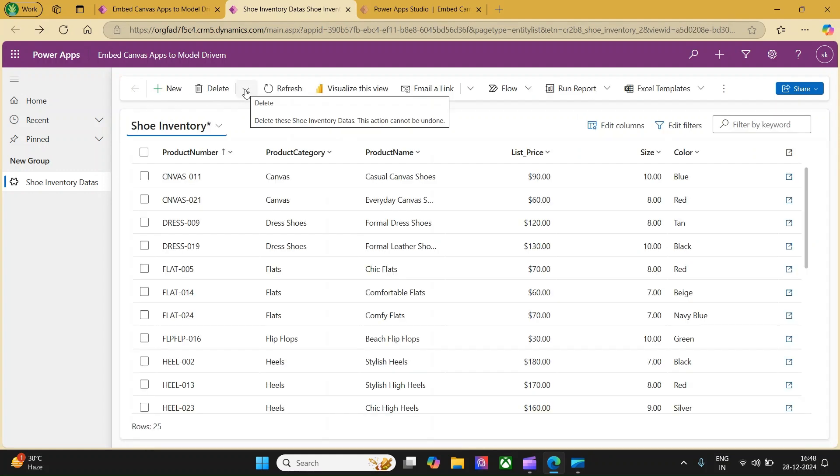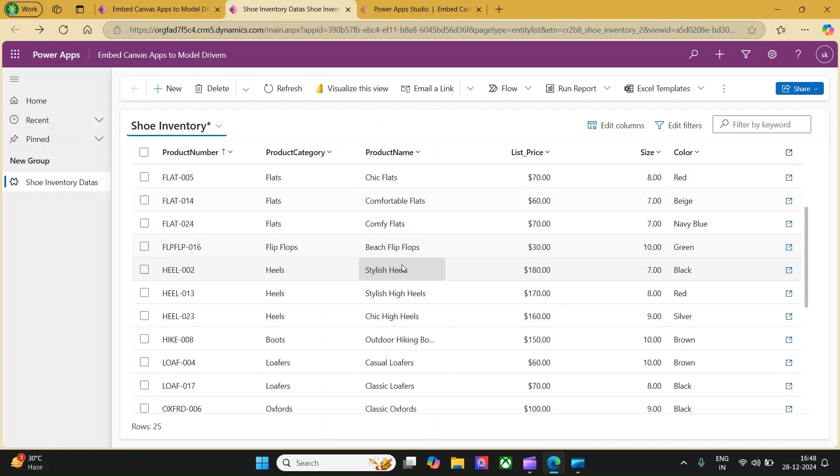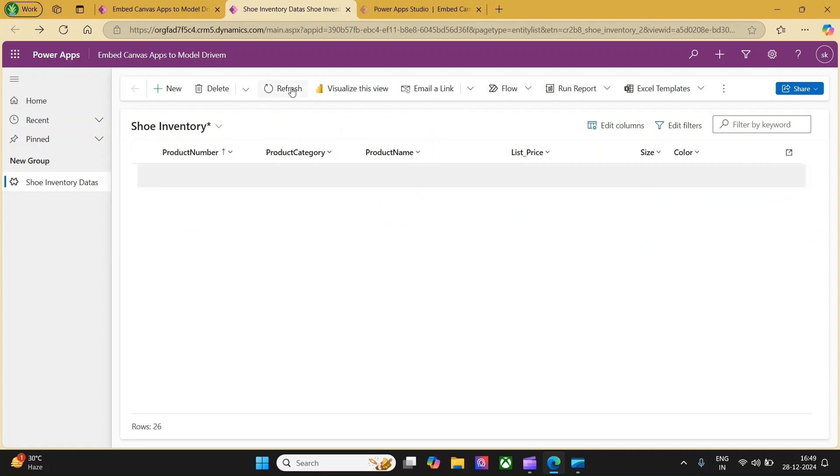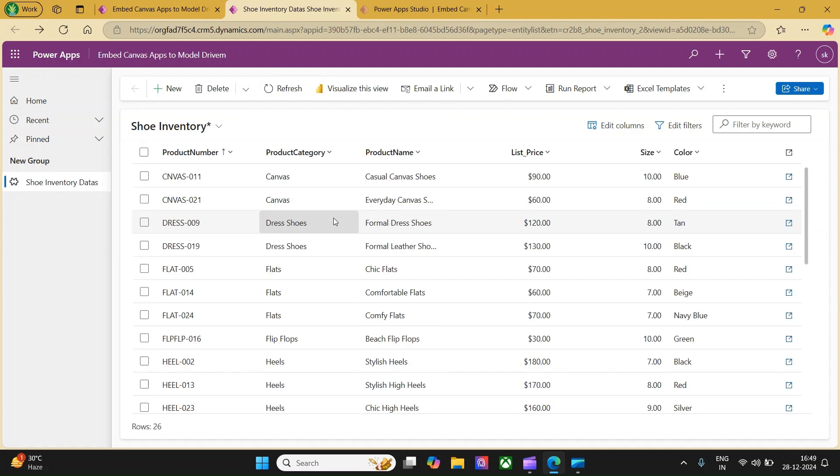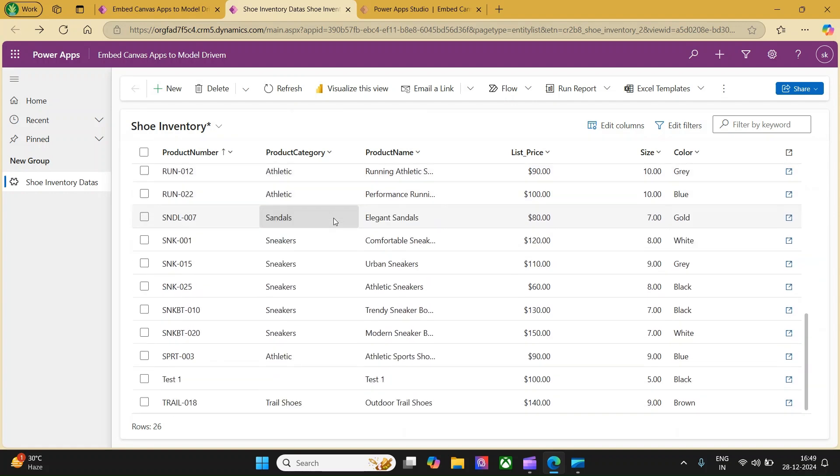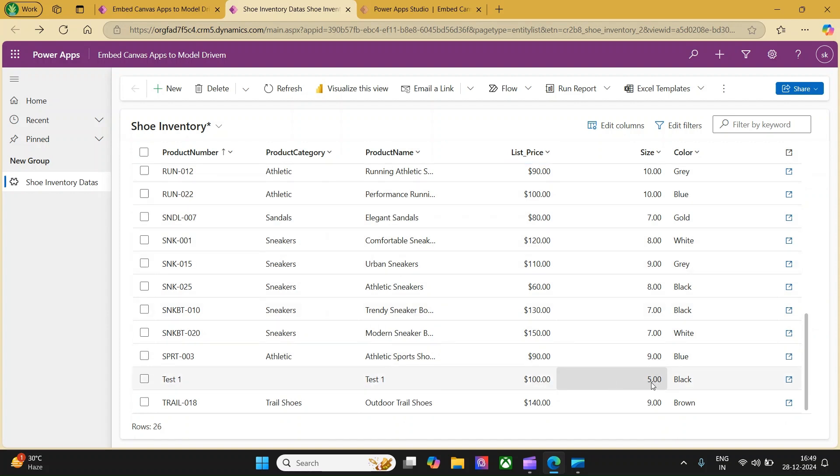Now if the model driven app reloads, we should be able to see a new record called test1. Let's refresh and just do a scroll to see if we are able to find the test1. Yes, we made the test1, the product name is test1 with a list price of 100, size of 5 and color of black is available.